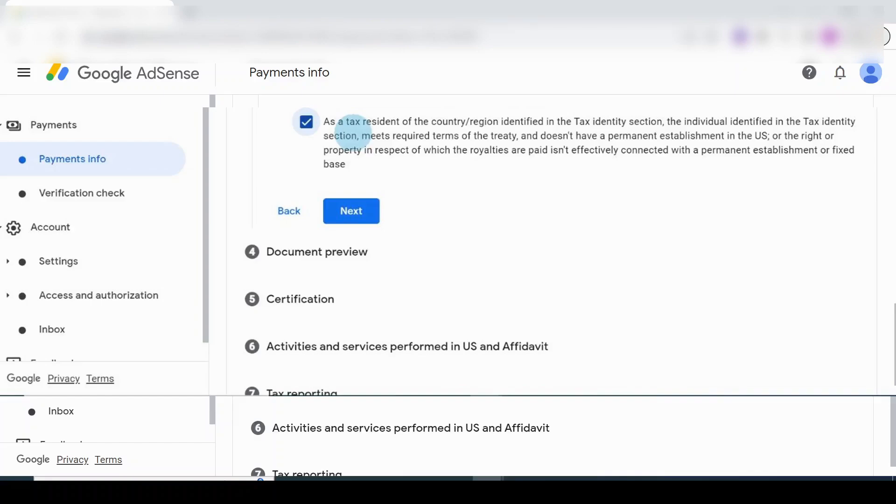You put a tick there. Once done, click on the Next button.